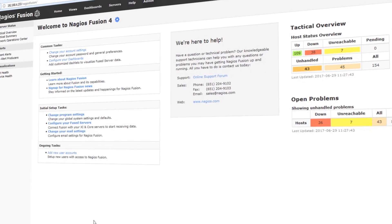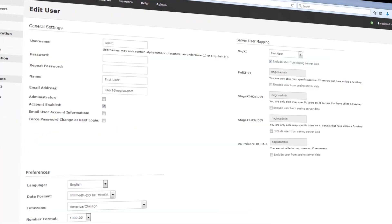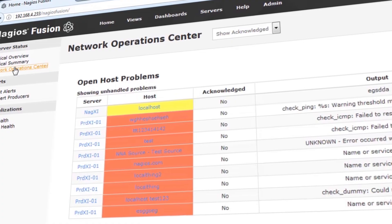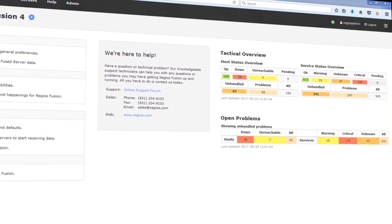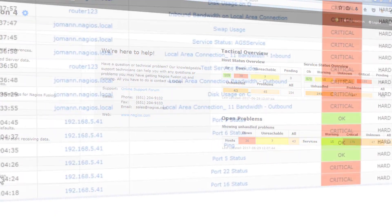Nagios Fusion 4 is ready. If you don't have it, you're going to want it. And if you've got an older version, you are going to want this upgrade.